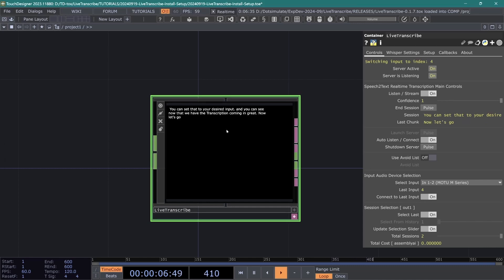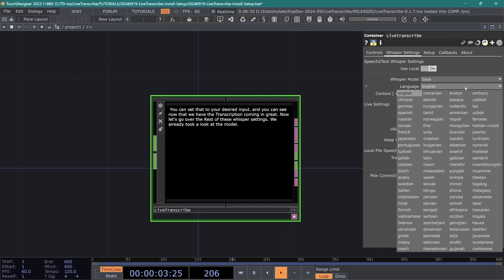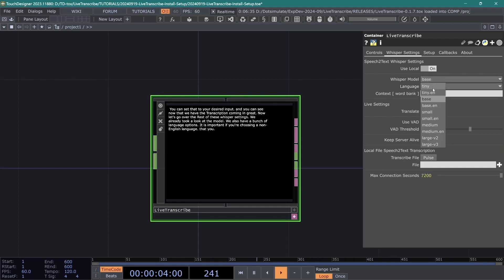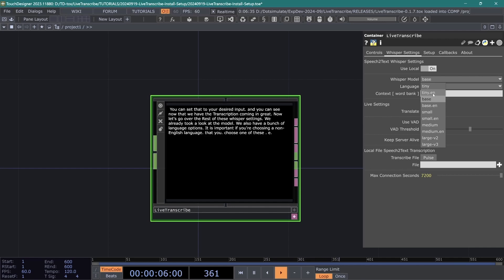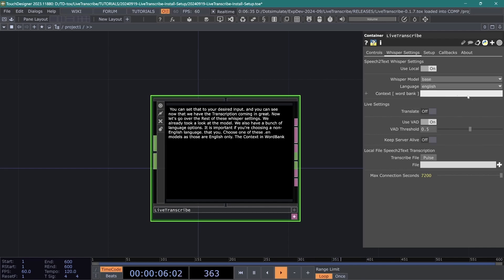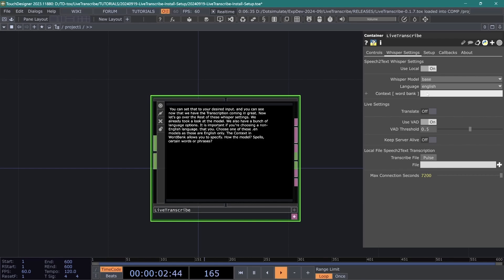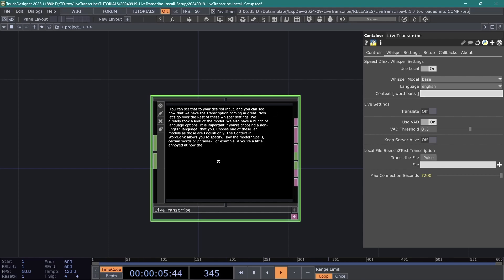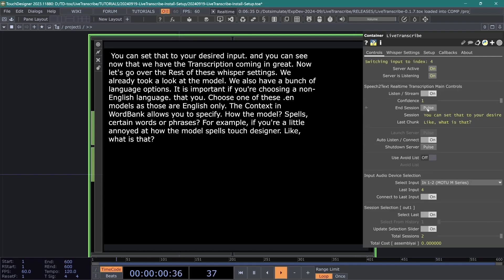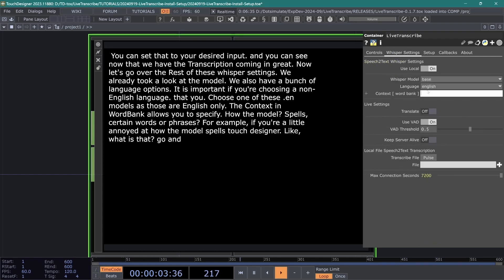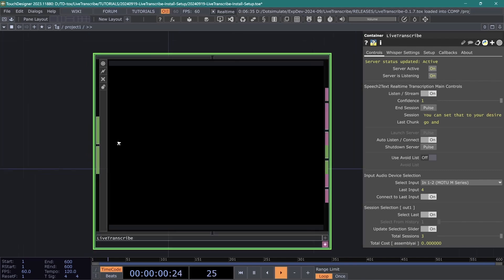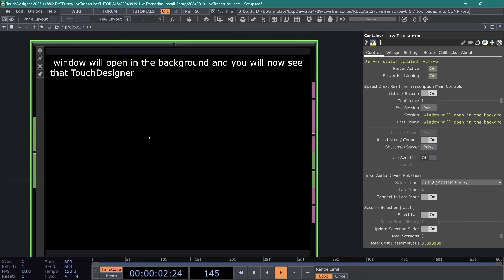Now let's go over the rest of these whisper settings. We already took a look at the model. We also have a bunch of language options. It is important if you're choosing a non-English language that you don't choose one of these .en models as those are English only. The context in WordBank allows you to specify how the model spells certain words or phrases. For example, if you're a little annoyed at how the model spells TouchDesigner, like what is that? Let's go and shut down the server and you can type in here TouchDesigner with one word and a capital D. And if you hit launch server again, Python window will open in the background and you will now see that TouchDesigner is spelled correctly. That's great.